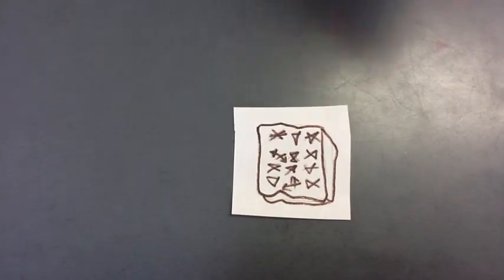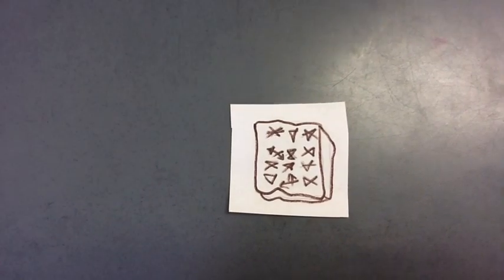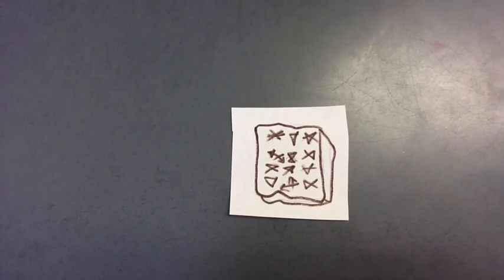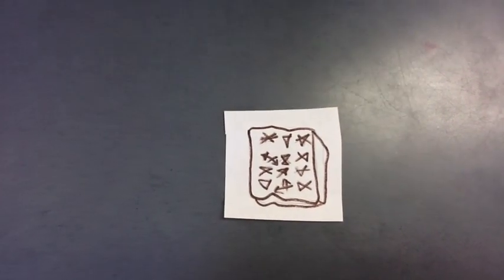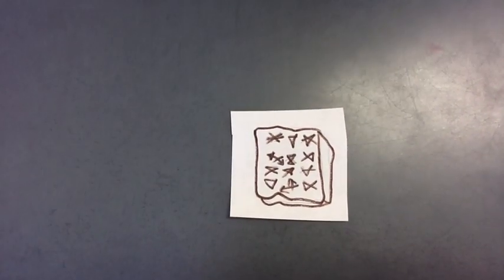Cuneiform. The first and possibly most important invention of the Sumerians is cuneiform. It is still the first known written language.